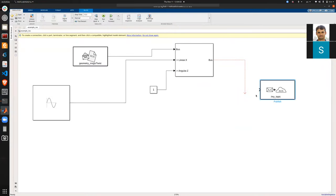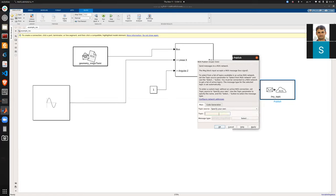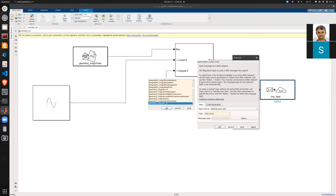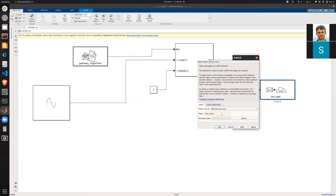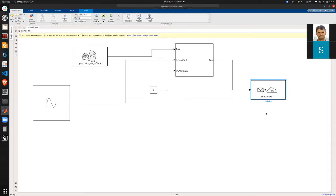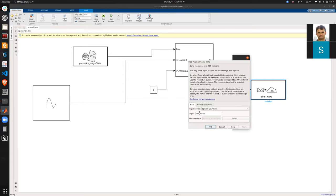I connect the bus to the publisher block. I set the topic to 'sine', and since the message type is geometry_msgs/Twist, I also change the publisher type to match.